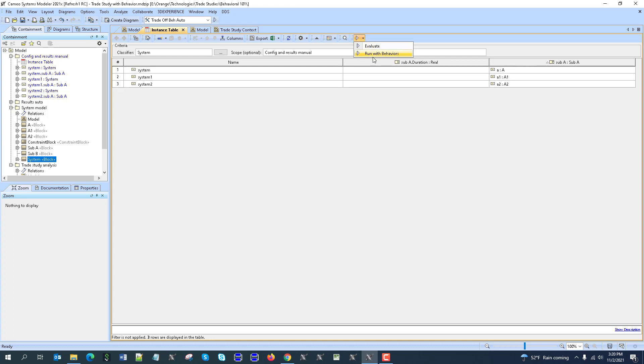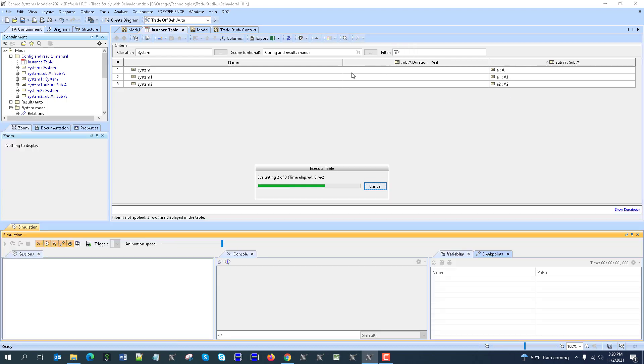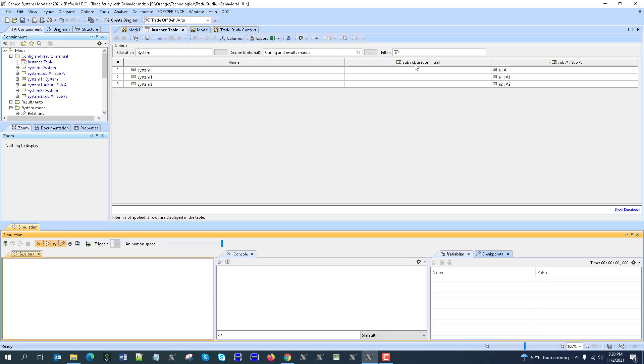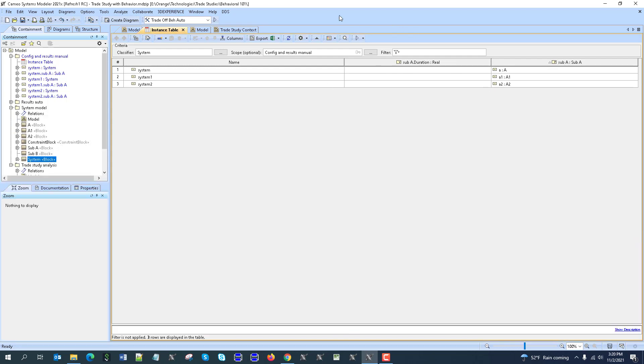And we can simulate those variants but run with behavior. So all the variants will execute, you see, and we'll get response, what would be the expected duration. So for the simulation, we'll create the simulation config.